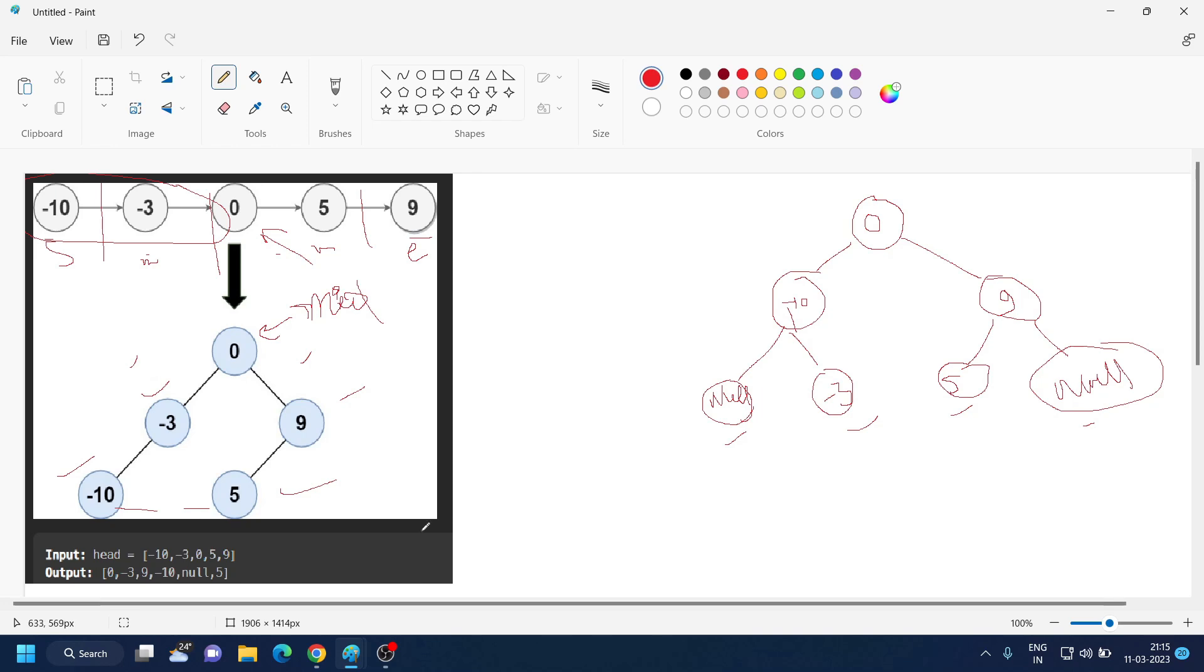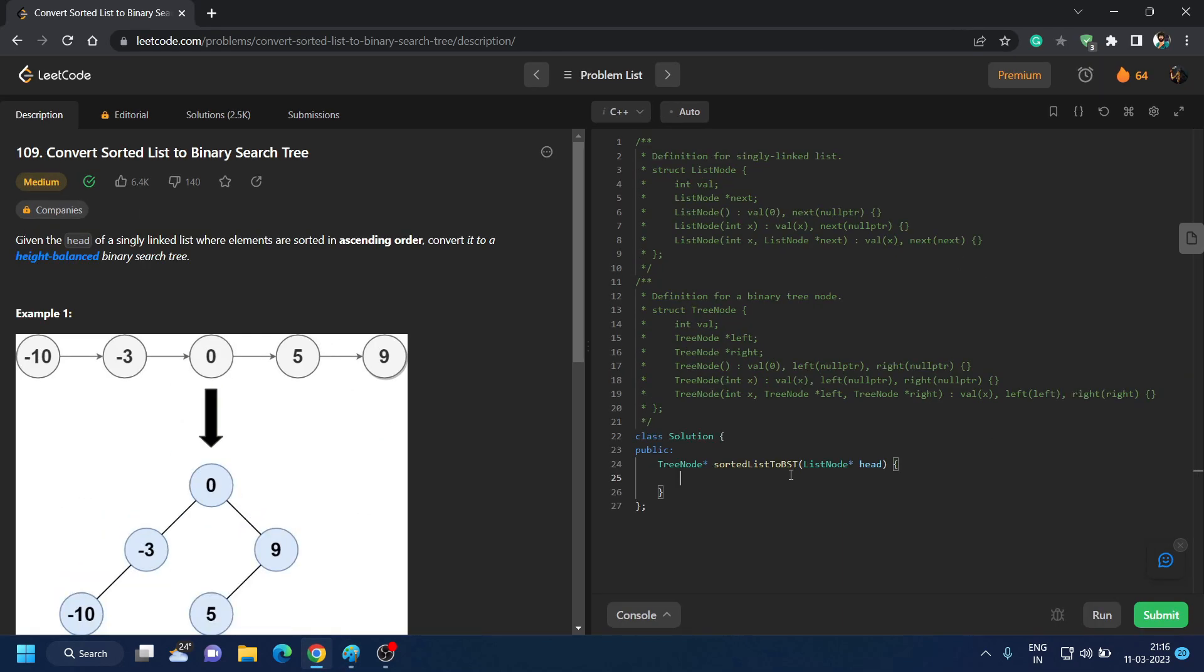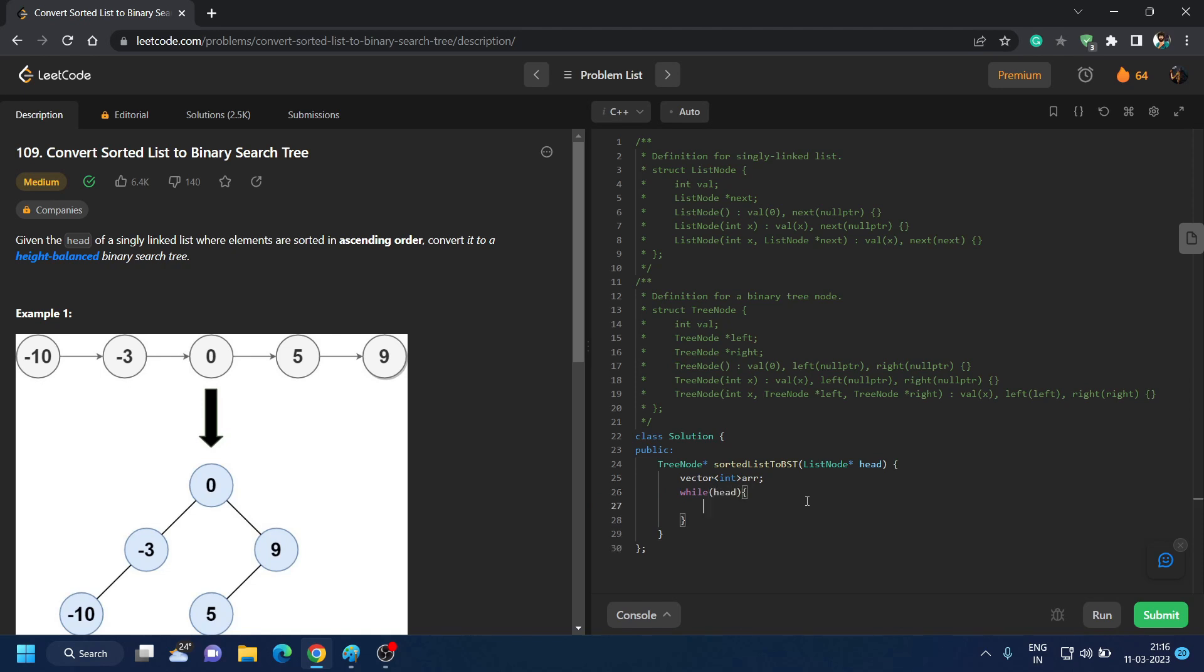So let's move on. What we will do, let me just zoom it for you. So now to code this we will start with making a vector. We cannot directly deal with linked list and get them into a tree. We will use a vector array to store the elements of the tree.